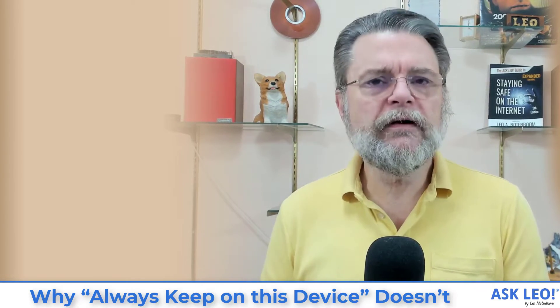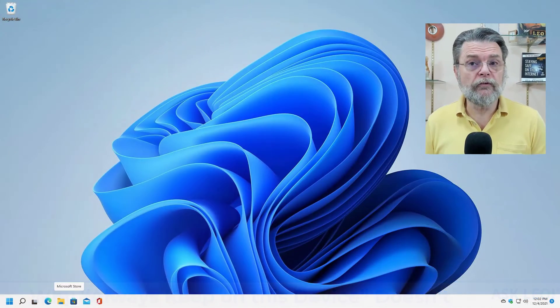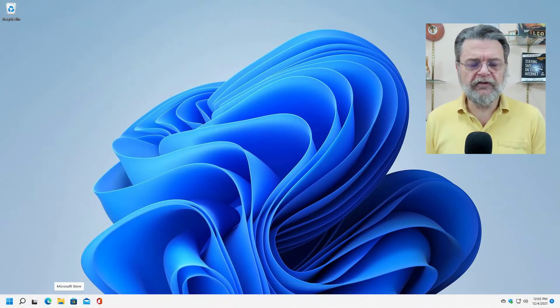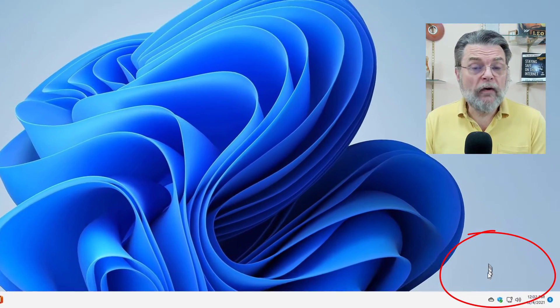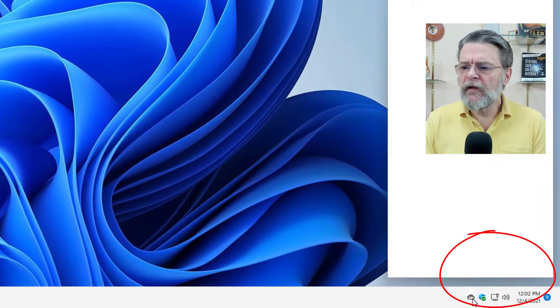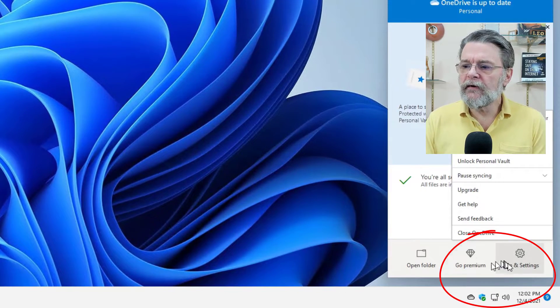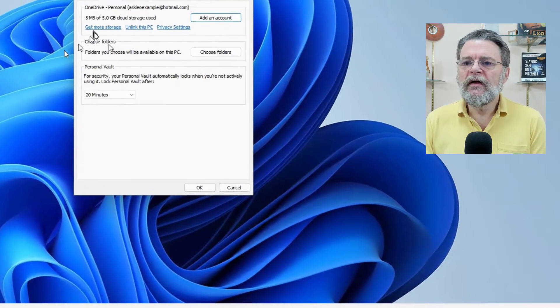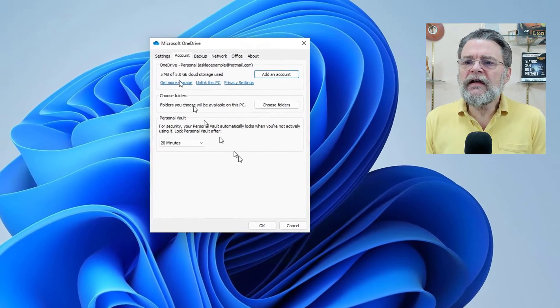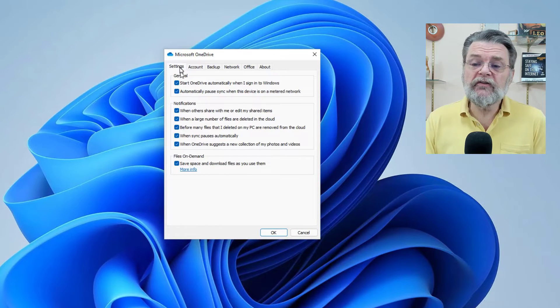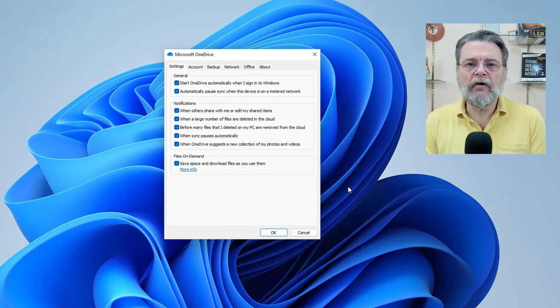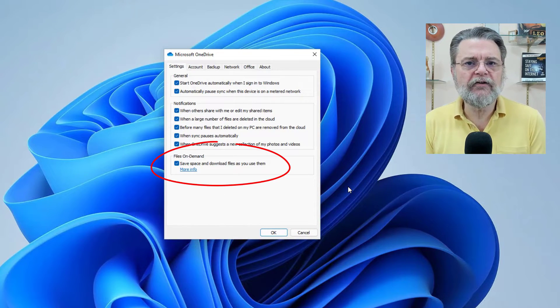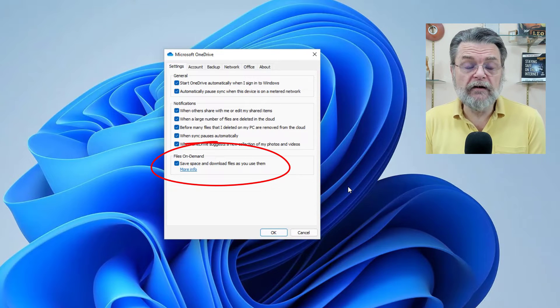Let's have a quick look here at Windows 11 and I'll walk you through the feature. So I've got OneDrive running on this Windows 11 machine. I'm going to right click on it, click on settings.